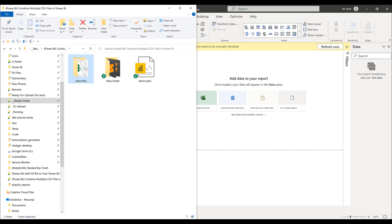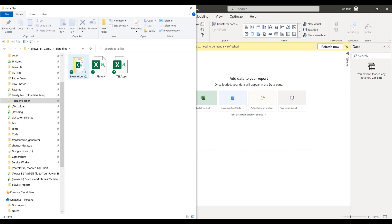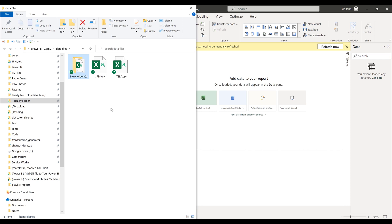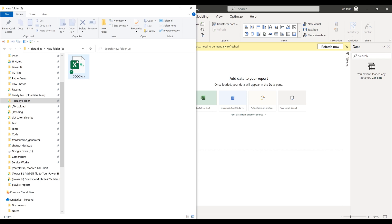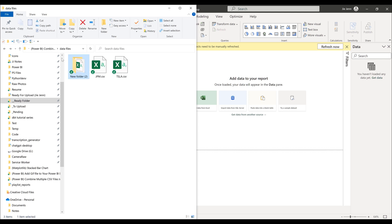Now the folder name is going to represent the table name when you import the CSV files. Now inside the folder, I have three CSV files. Two of them are located right underneath the data files directory, and the other file is located in a separate folder underneath the data files folder.